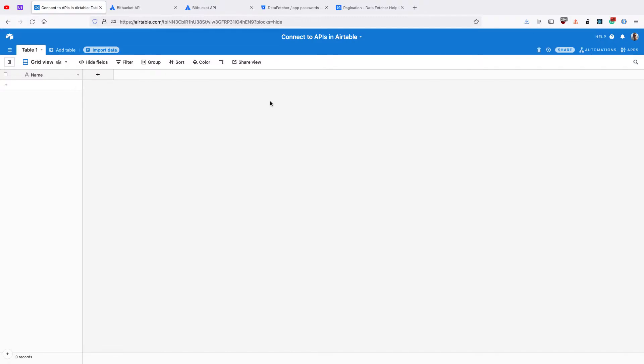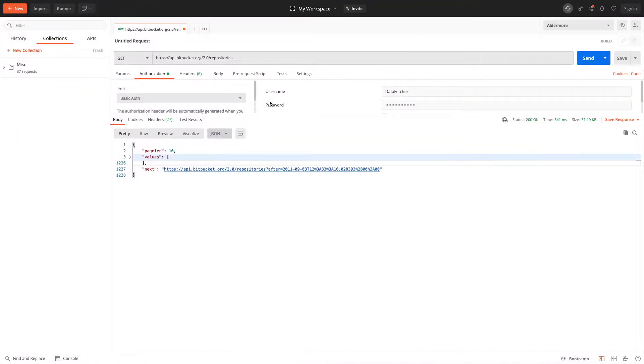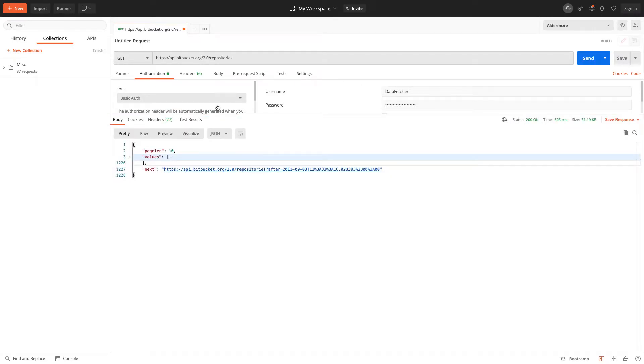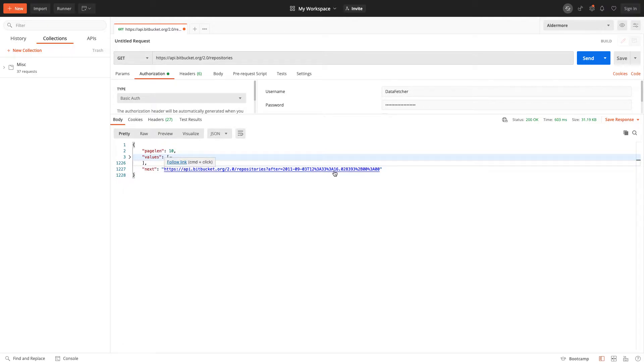We'll start by looking at what NextURL pagination is. So we're going to connect to the Bitbucket API and use the Repositories endpoint to get a list of repositories. When we make that request, we only get the first 10, or the first page, of results. We also get this field, called Next, which gives us the URL to get the next page of results.